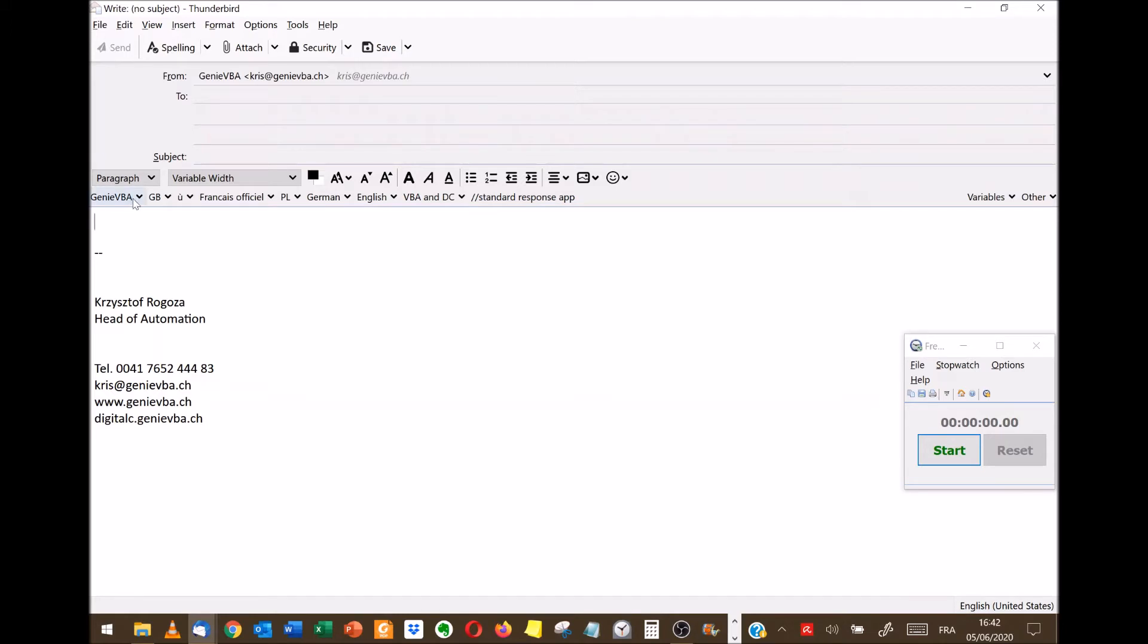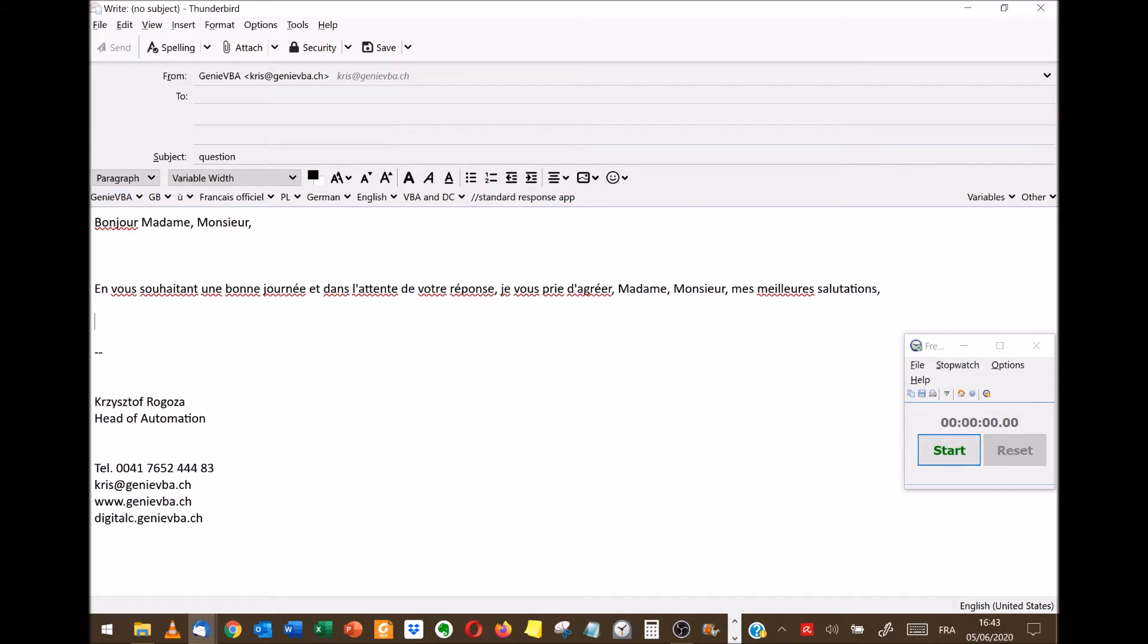Just go into this section that I pre-created. Let's say that my client is in French. I click over here and then automatically I have a full content plus subject.